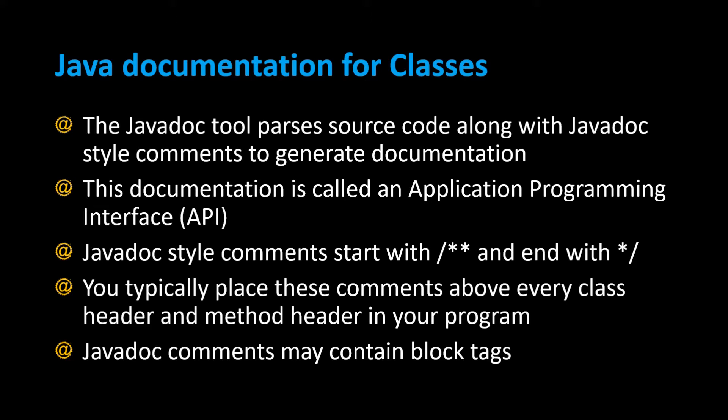Javadoc style comments start with slash asterisk asterisk and end with asterisk forward slash. Typically you place these comments above every class header and every method header throughout your program.